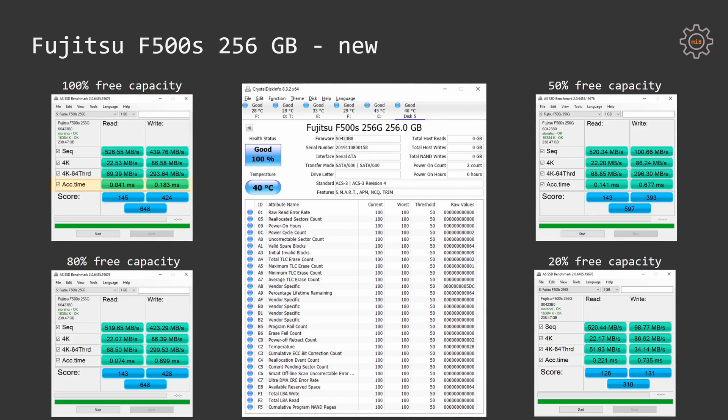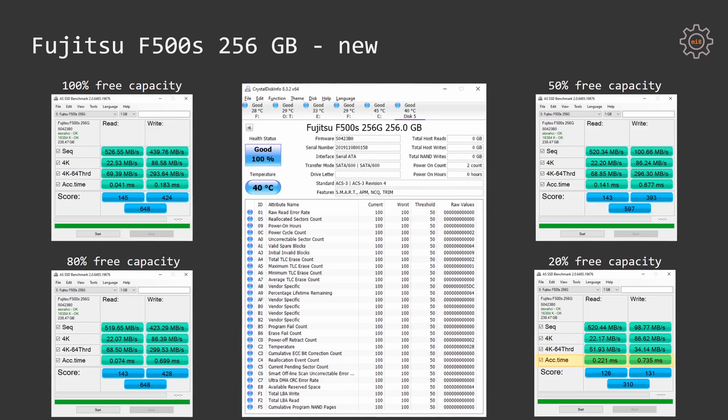With 100% free capacity we are having just 41 microsecond and 183 microsecond for read and write latency and with just 20% free capacity we are getting 221 microseconds for read latency and 735 microseconds for the write latency. This is a very bad sign but we have what we have.